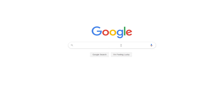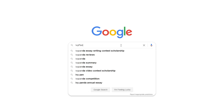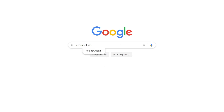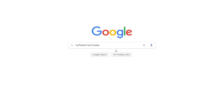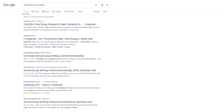This essay example, as well as thousands of others, is available in text format on our website for free and without registration. Simply Google Ivy Panda Free Essays.